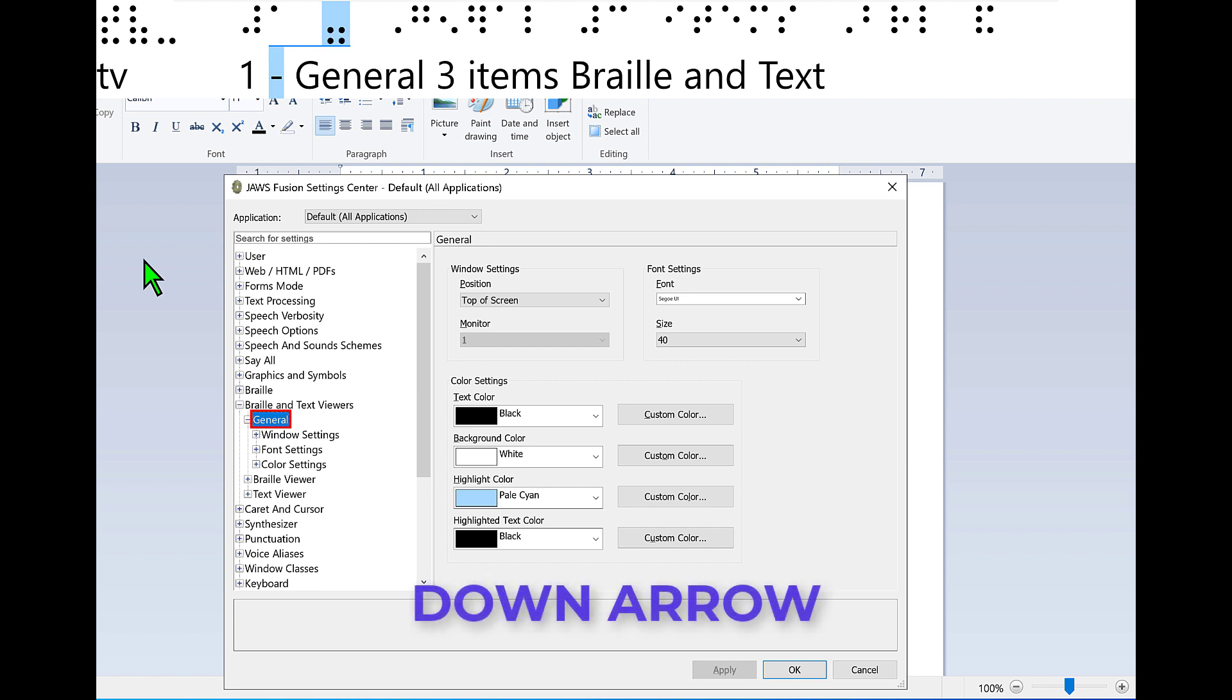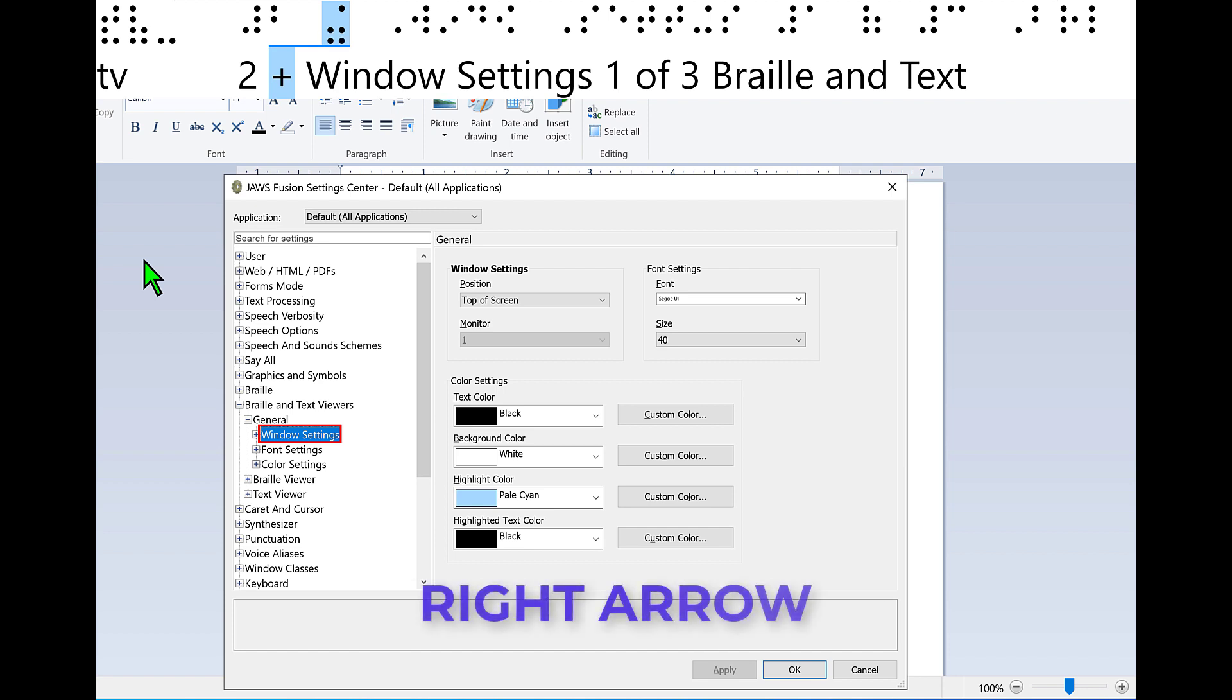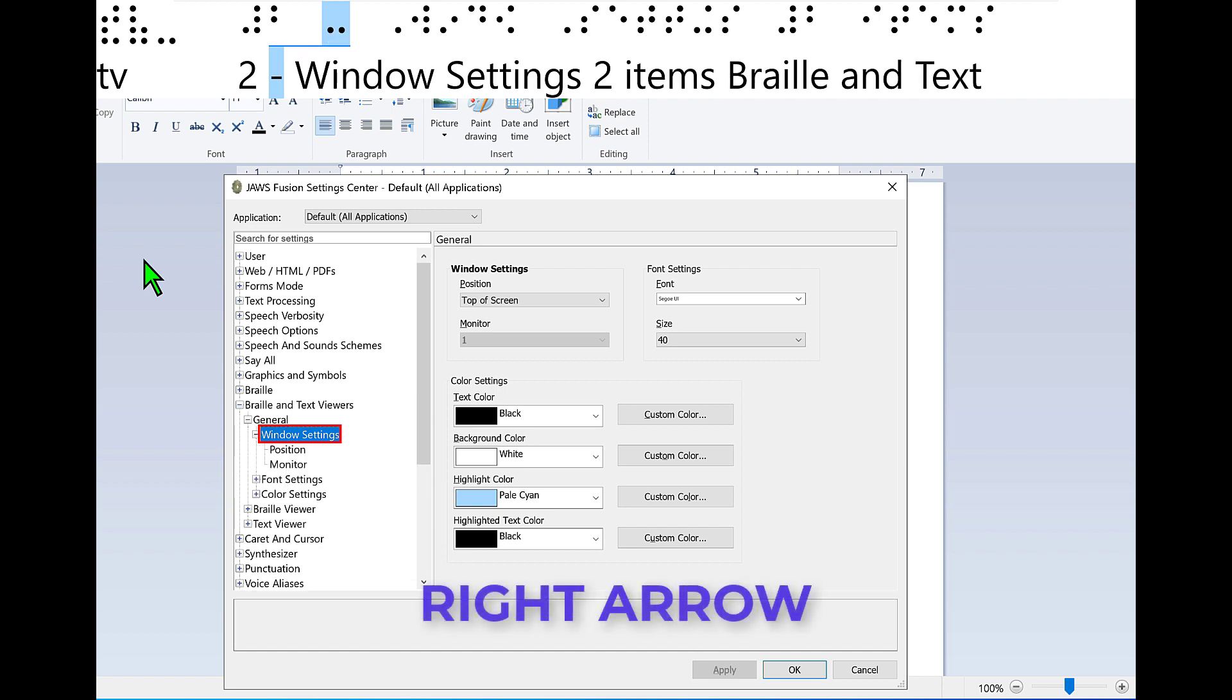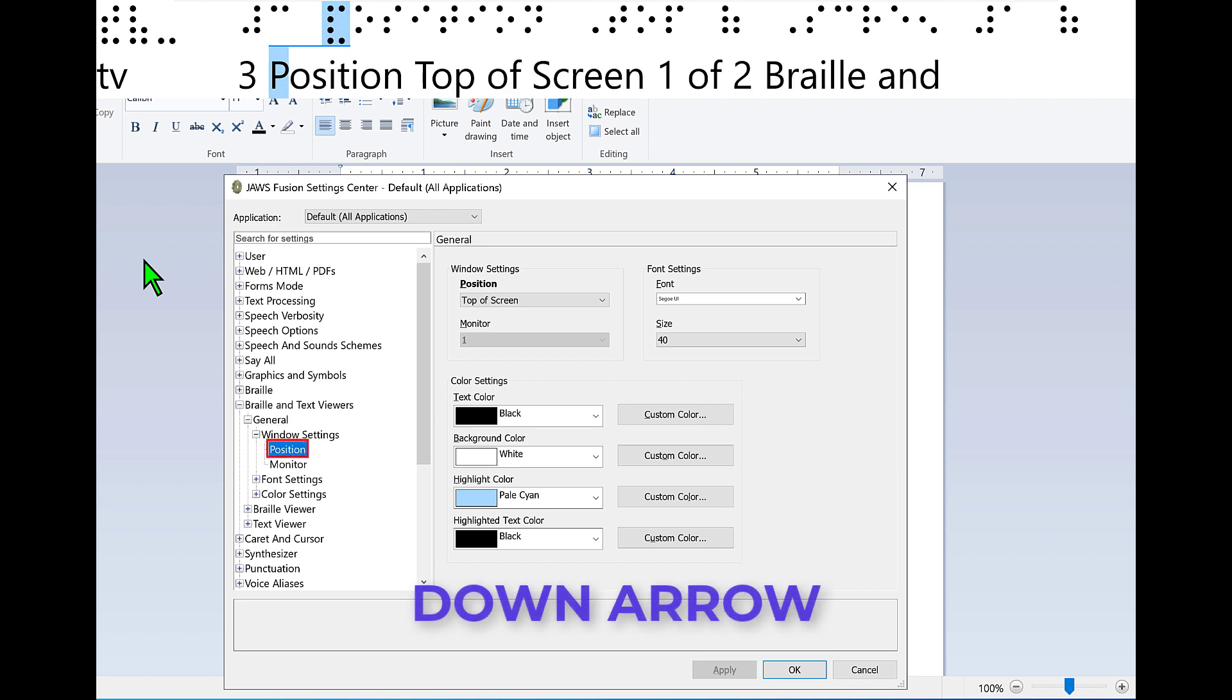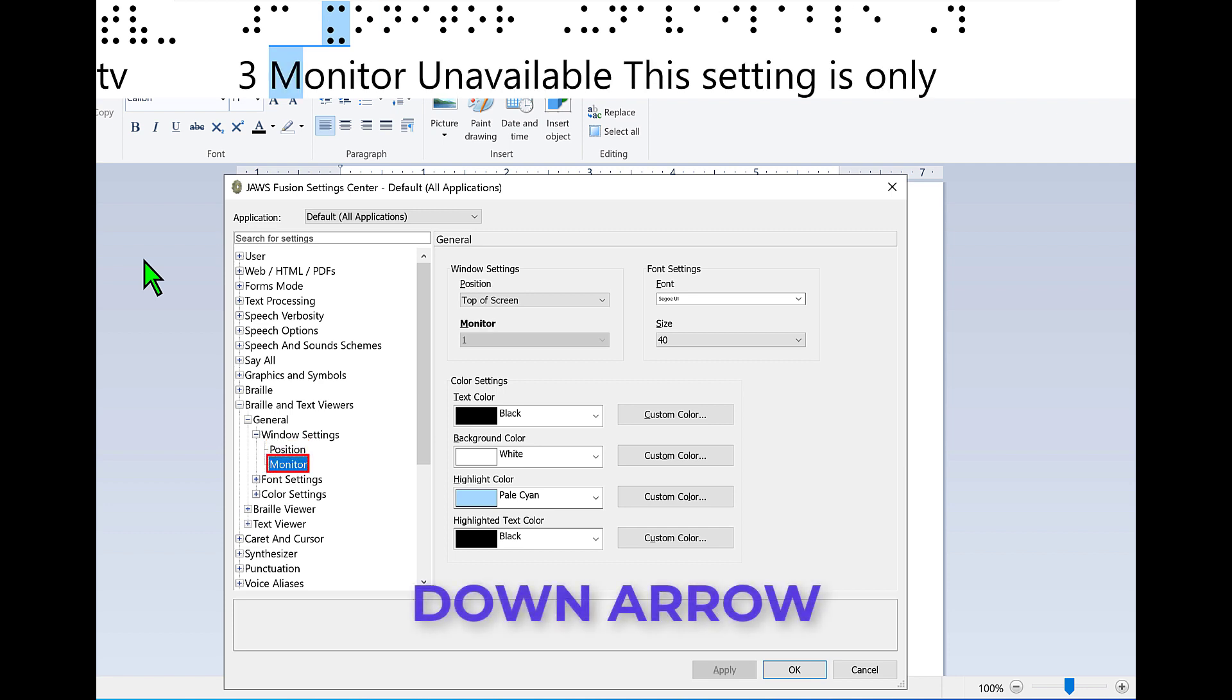Press down arrow. Level 2, Windows settings closed, one of three. General Braille and Text Viewers. I'll press right arrow to open this. Windows settings open, two items. Down arrow. Level 3, Position top of screen, one of two, Windows settings. General Braille and Text Viewers. You may press space bar to toggle the position from the top of the screen to the bottom of the screen if desired. I'll press down arrow again. Monitor unavailable. This setting is only available if more than one. If you have multiple monitor support, you may choose the monitor for Braille or Text Viewer to appear in. I'll press down arrow once more.